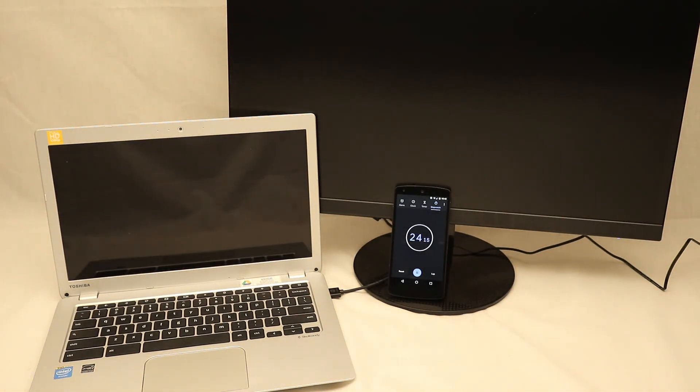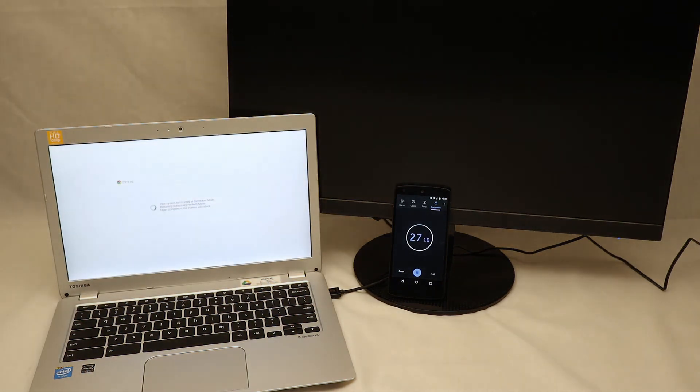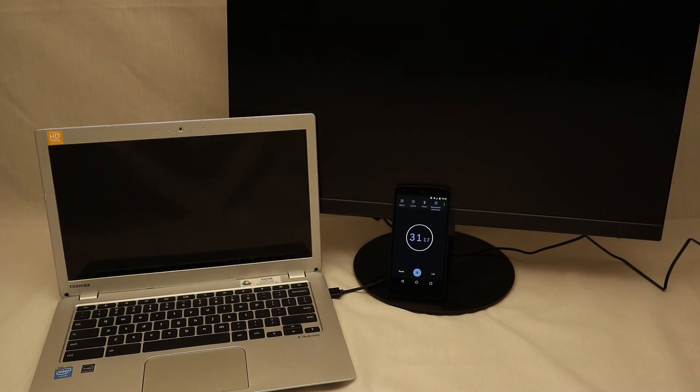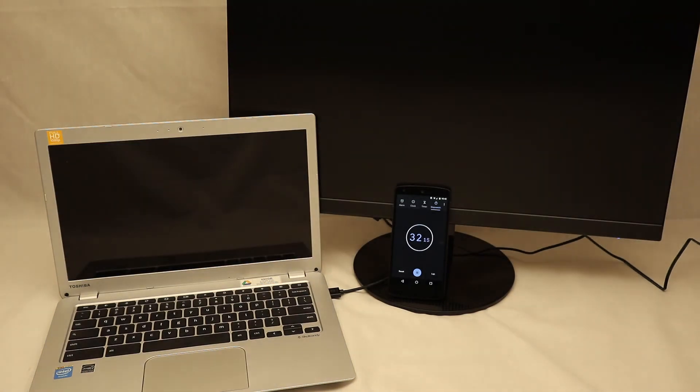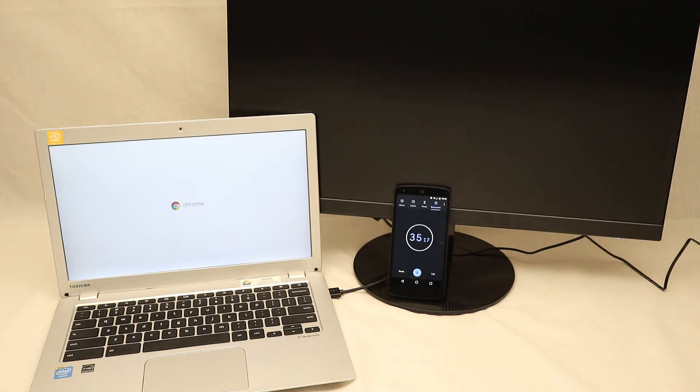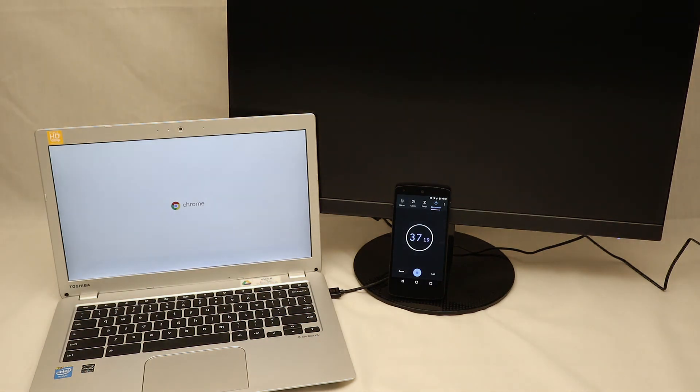Switching OS verification back on is significantly faster. Less than a minute.